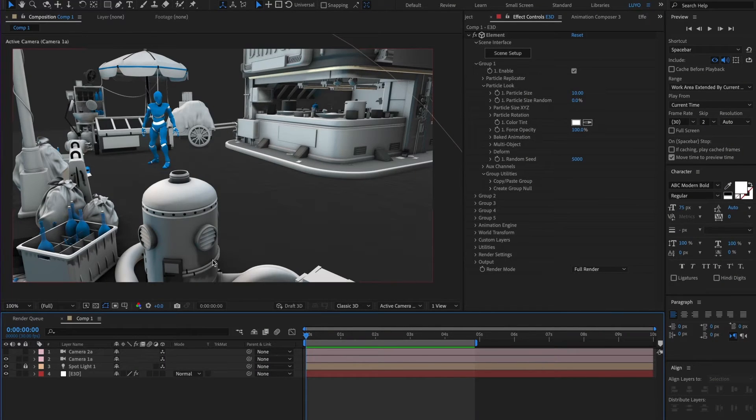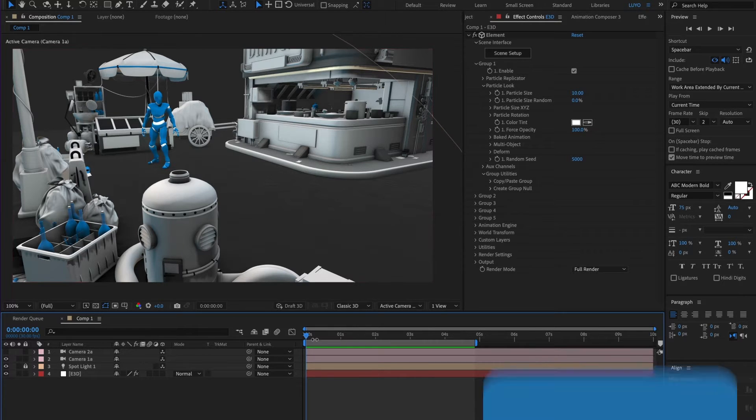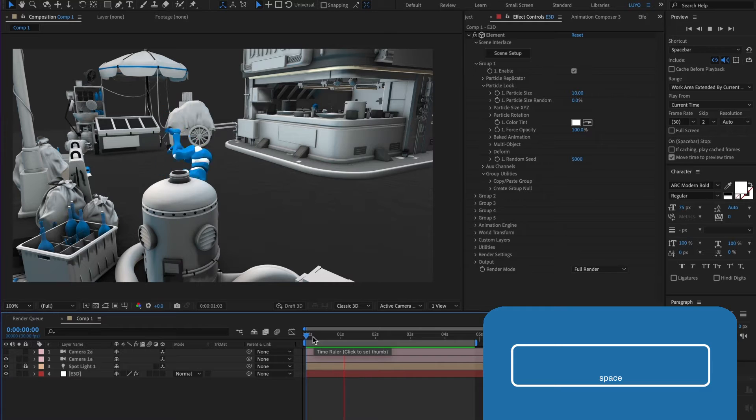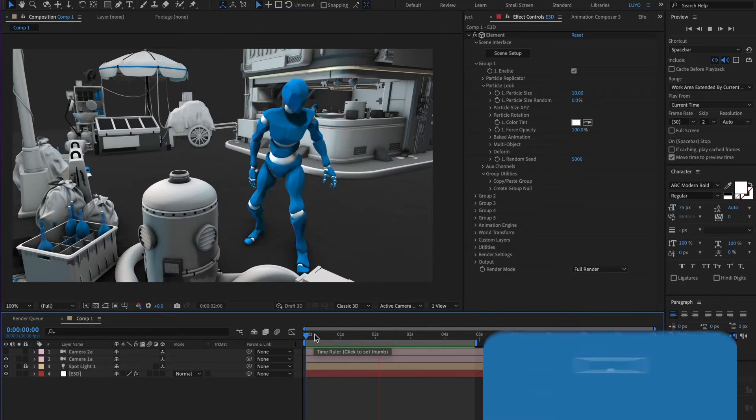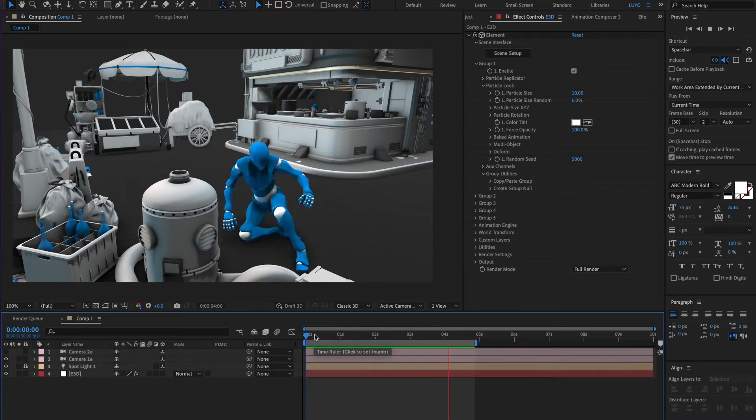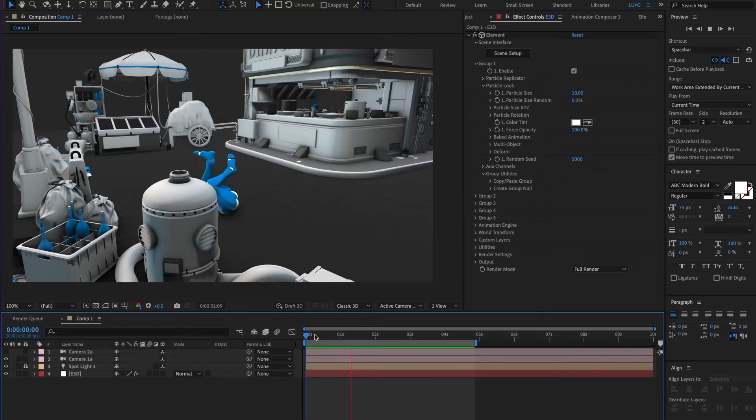I already have my lights, camera and Element3D scene ready. I'll hit the spacebar to preview the animation. We can see that our animation keeps looping.